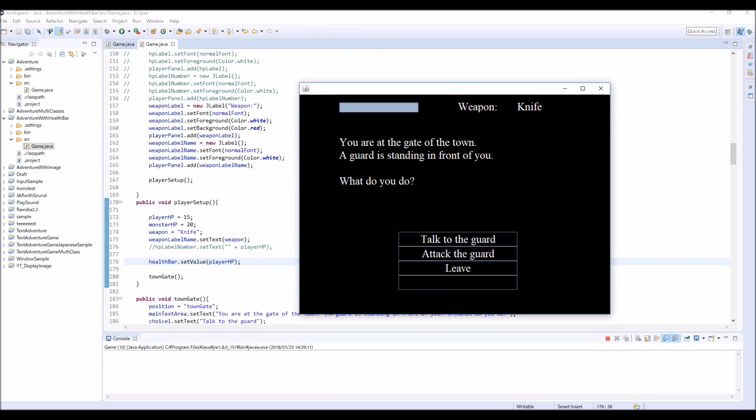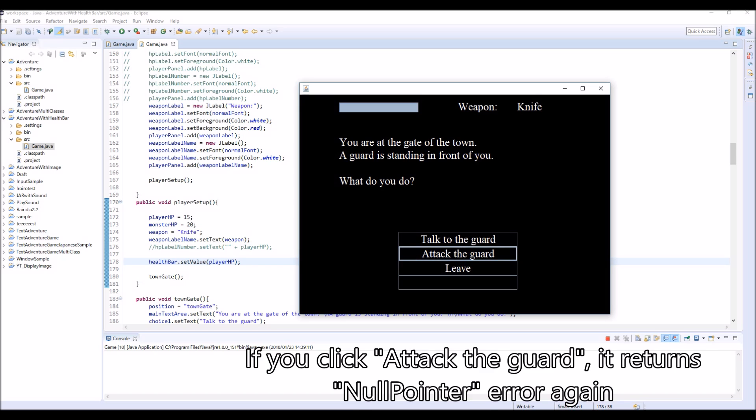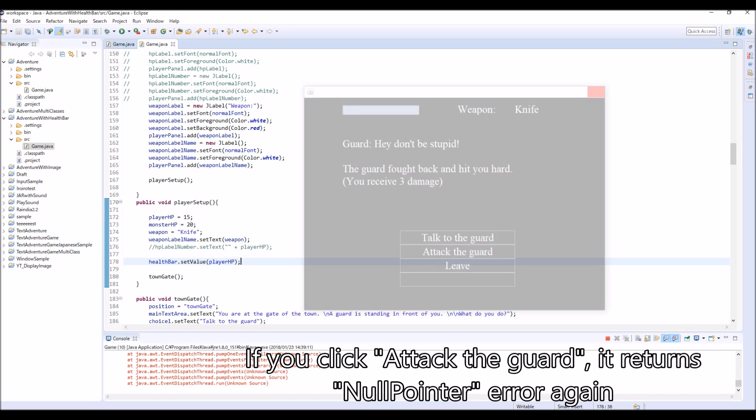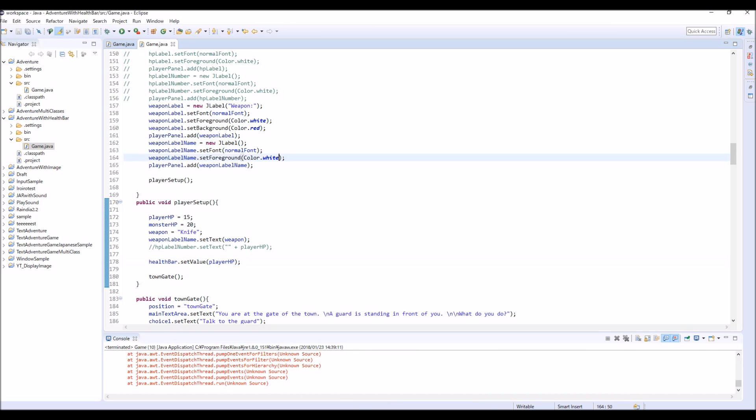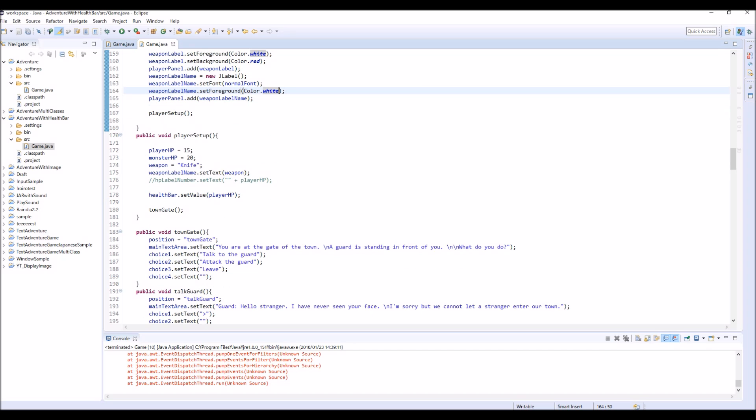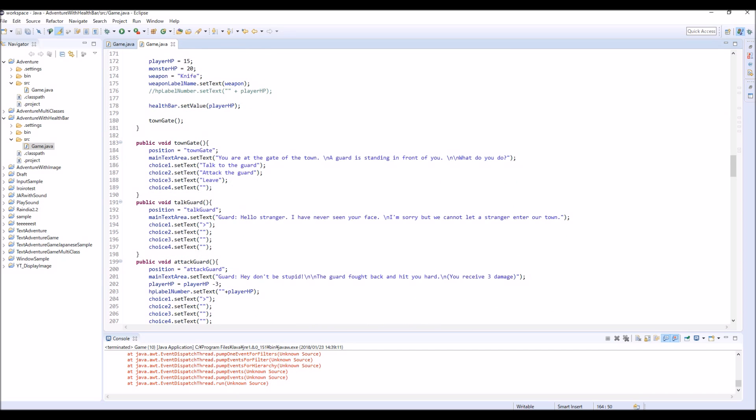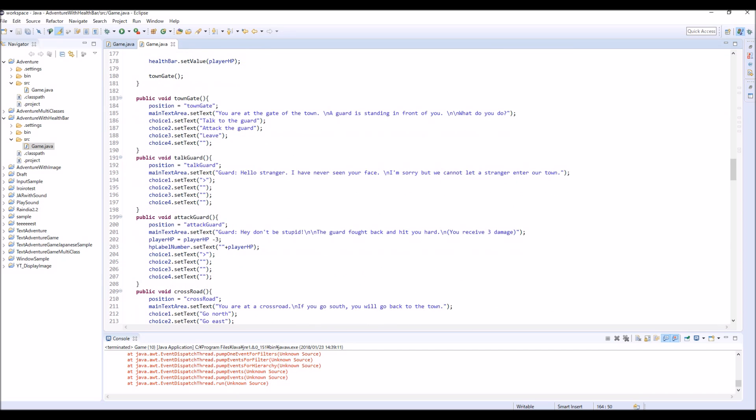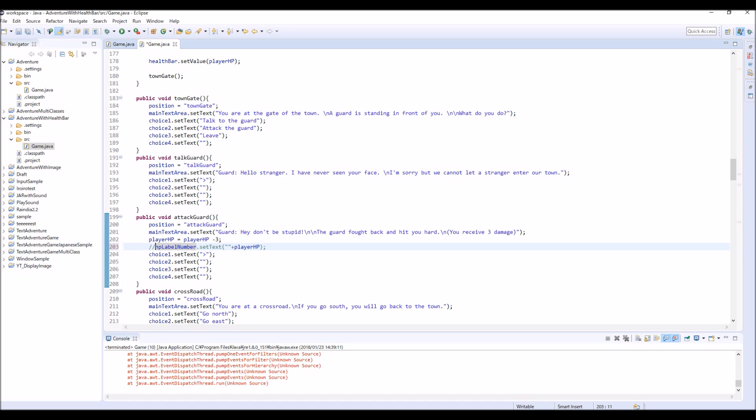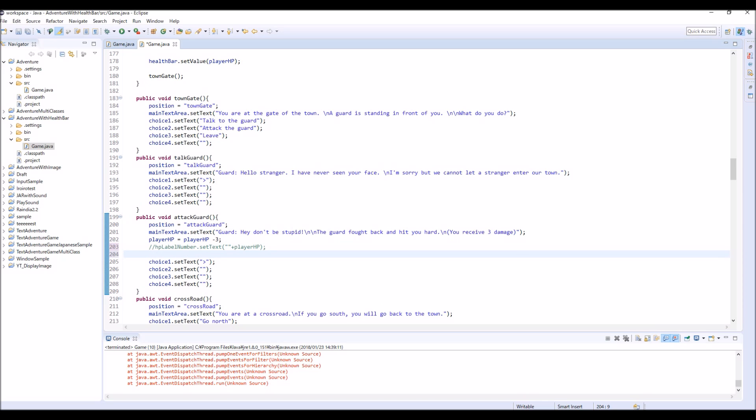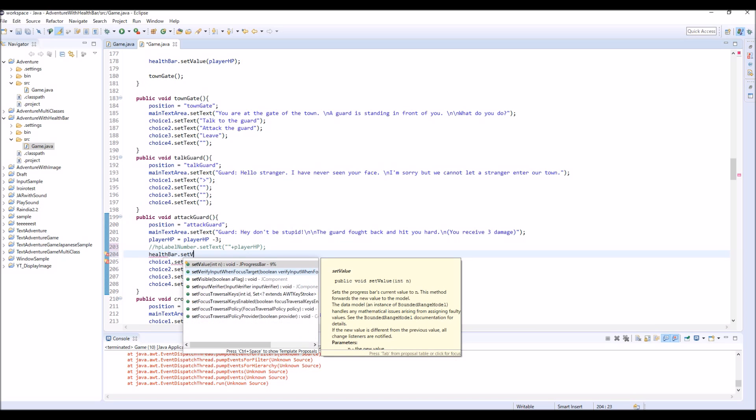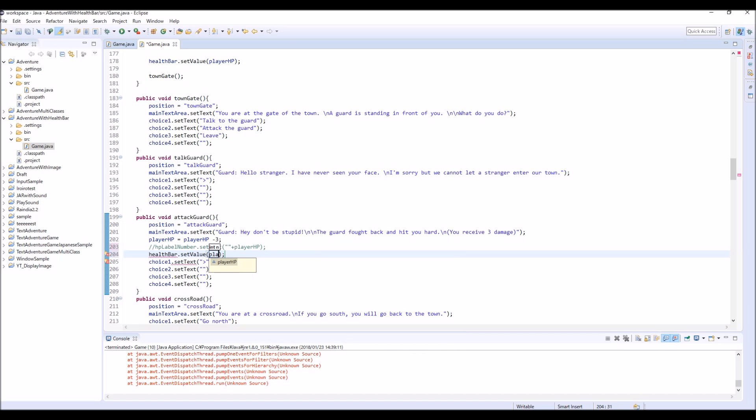But right now we also need to change like this one. So if you choose attack guard and you receive damage, right now we are using this HP label number. So let's comment out, and instead of HP label number we are going to use this healthBar, healthBar.setValue and player.HP. So same thing.